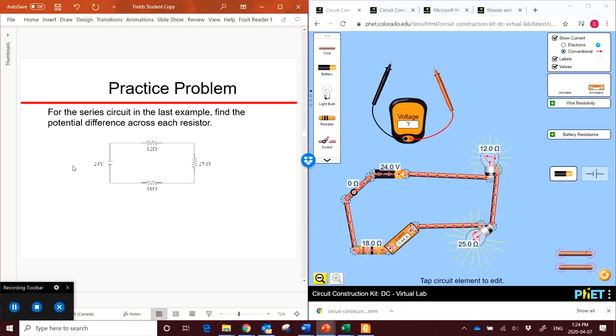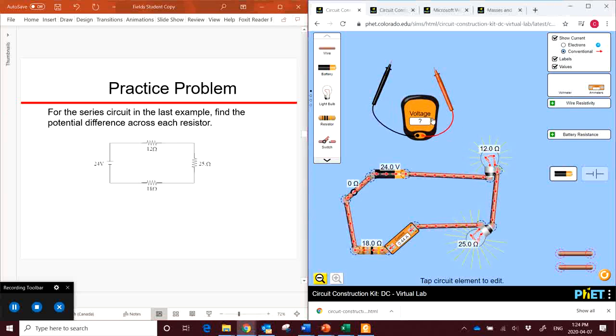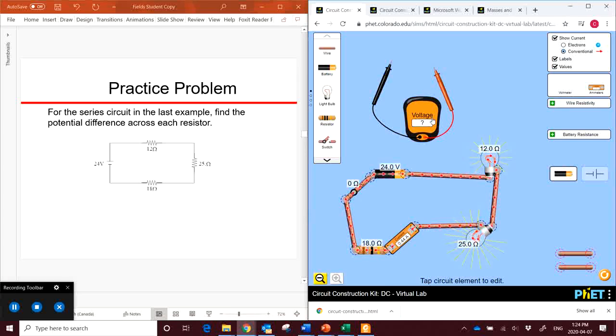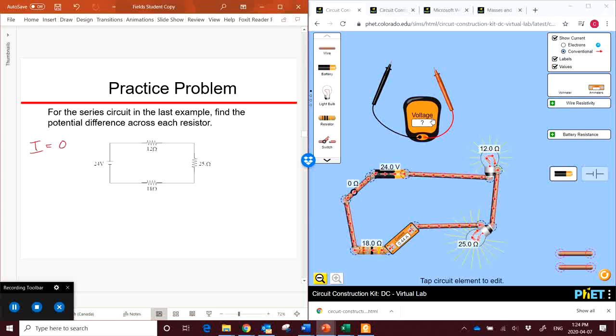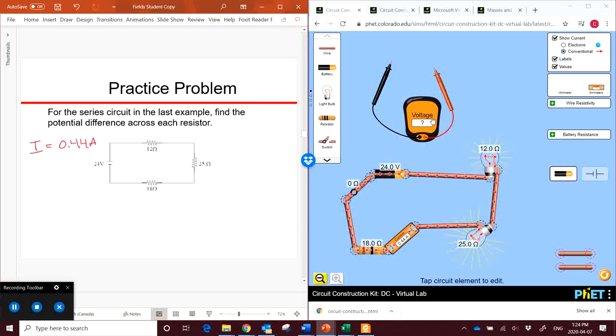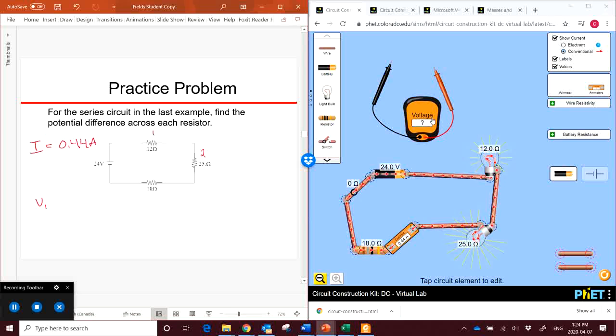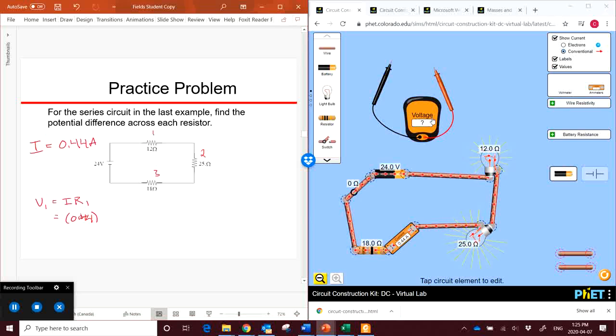So the second problem is continuing from the first. Let's find the potential difference across each resistor. So how much voltage is each resistor using? We can check our answers. Let's calculate it first. We found that the current in our system is equal to 0.44 amps. That is the current across any resistor. It stays constant throughout the circuit if it is a series circuit. So now we can find our voltages across each one. We have voltage 1 is equal to I times R1. We can plug that in. So I is 0.44 and R is 12, so we get a voltage of 5.3 volts.